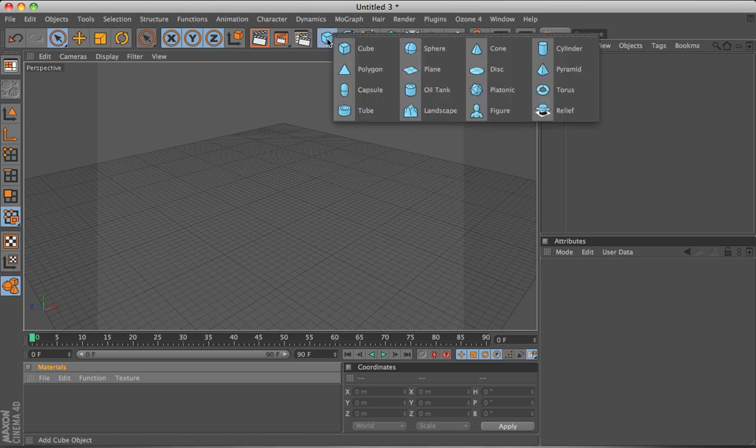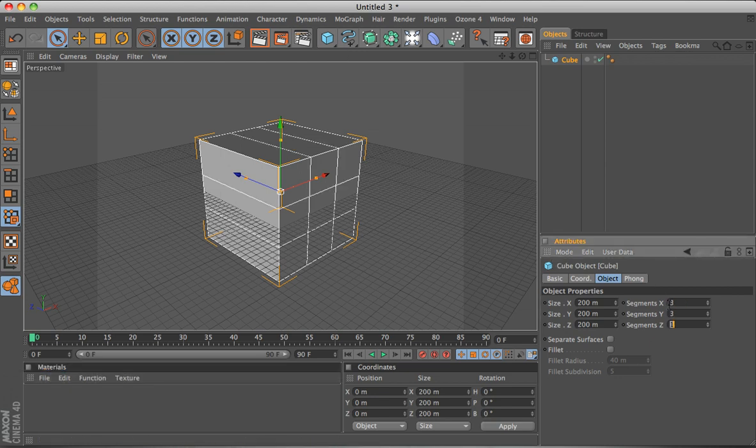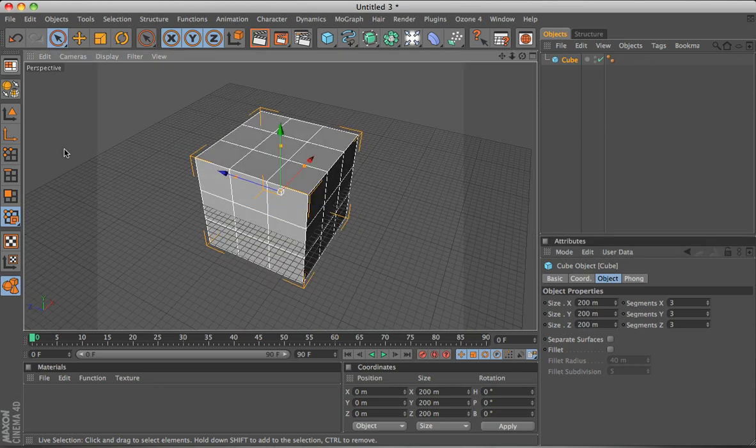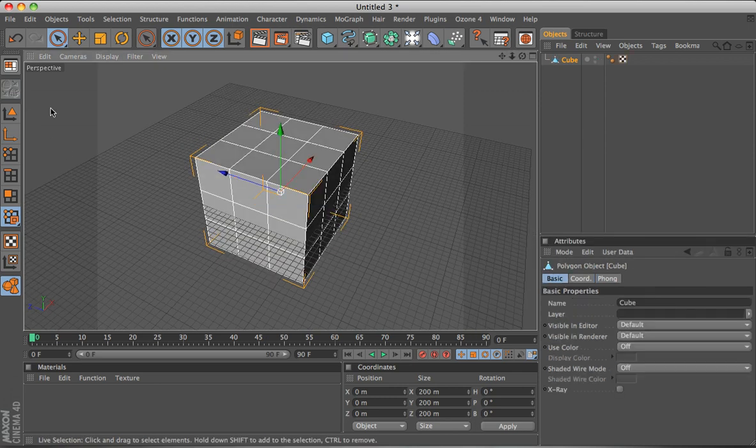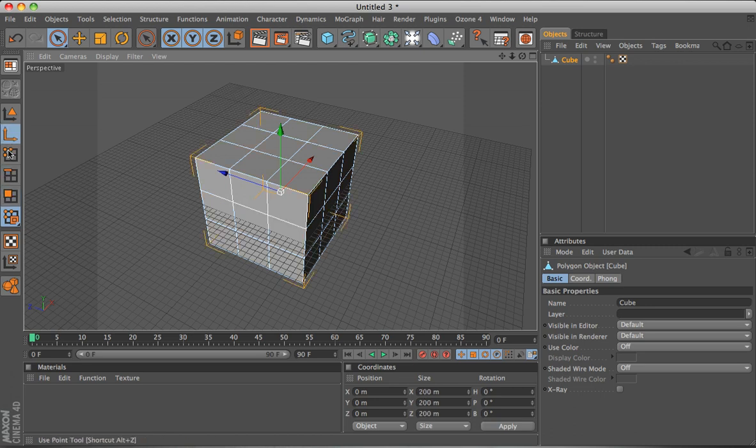For this example I will use a cube and I will increase the segment sizes for each side. Then I'll make the entire cube editable so I can edit the points, edges and faces though I don't need the faces.